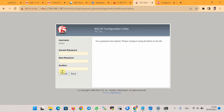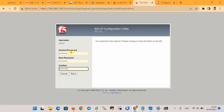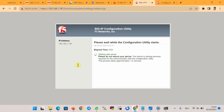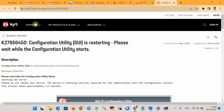We are asked to change the web password — I enter the current and new password. The password is now changed and you have to log in again. In my case the web page took a long time to open and I kept getting the message 'Configuration Utility Starting'.